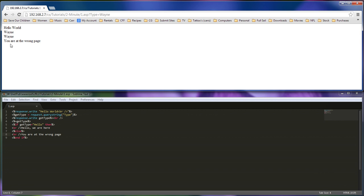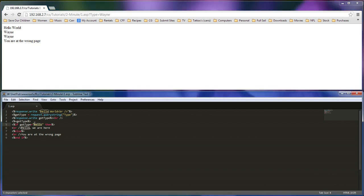And it's, well, I'm at the wrong page. And so if it does not equal this right here, then show something else. So if it does equal, then show this.